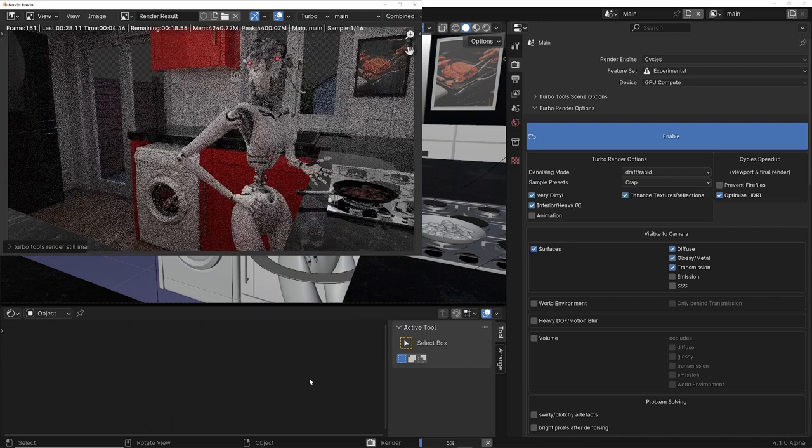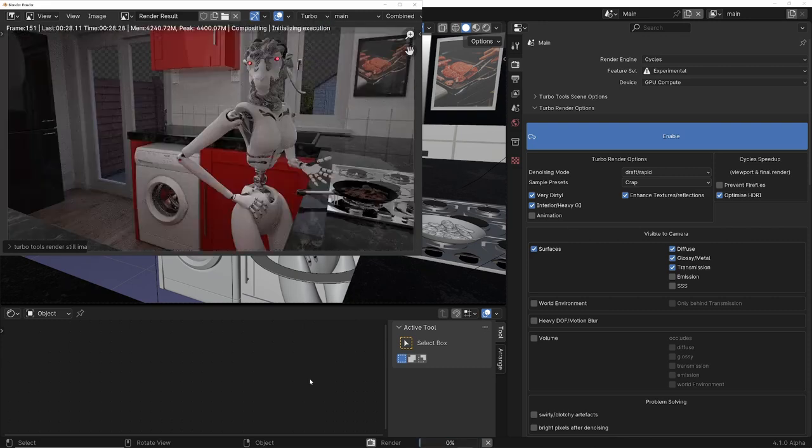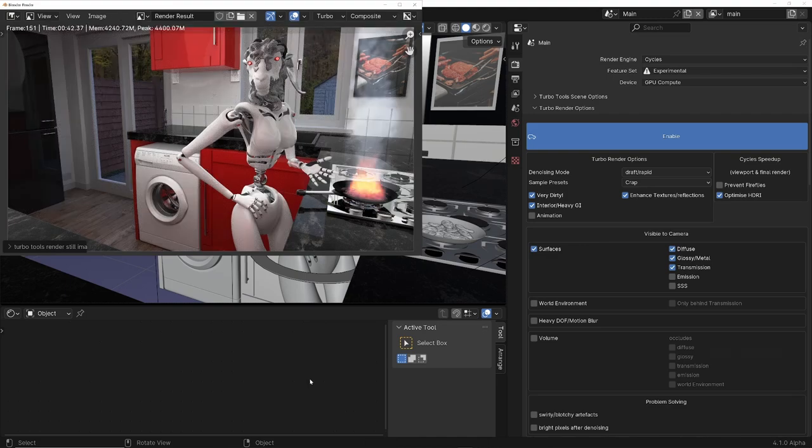It will even set up the samples for you based on the speed that you need to render, so there's no trial and error trying to find the best sample count.